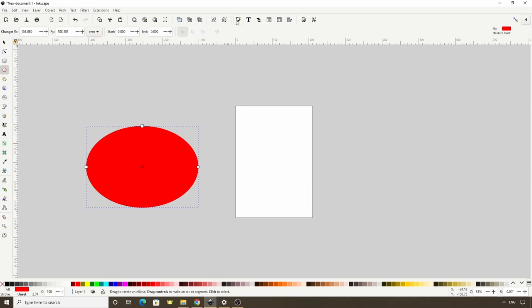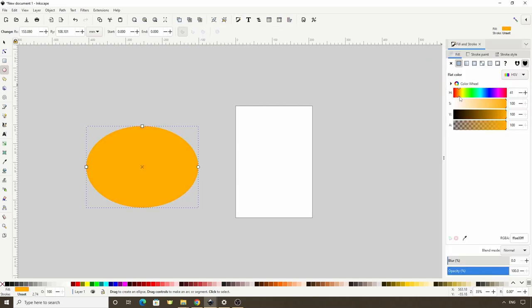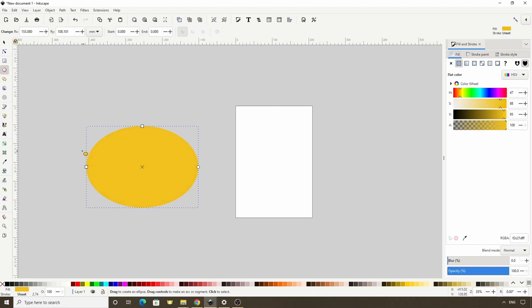Now let's open the Fill and Stroke dialog by clicking this button up here. Let's give the ellipse an orange fill. Now let's create a small ellipse at the left side of the big one.